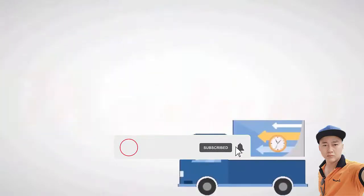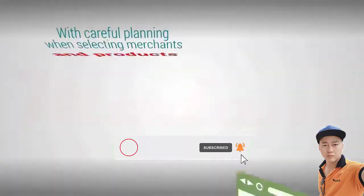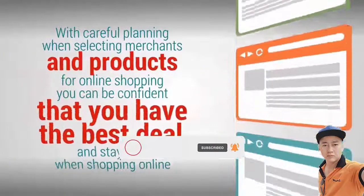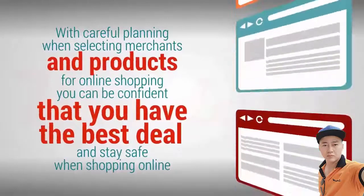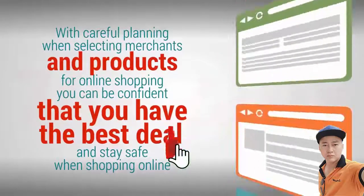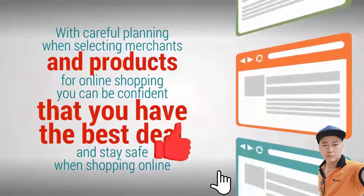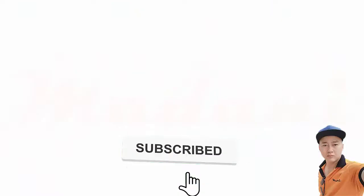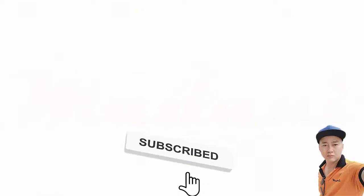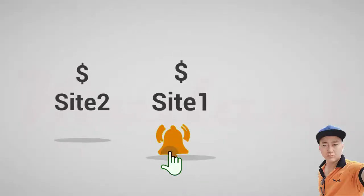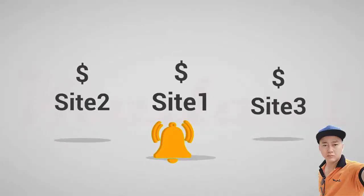With careful planning when selecting merchants and products for online shopping, you can be confident that you have the best deal and stay safe when shopping online. Even if you shop in the stores, you can check the prices online and make sure you're not overpaying.